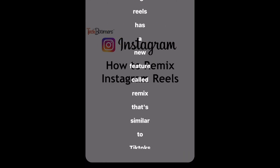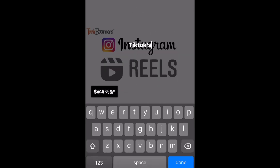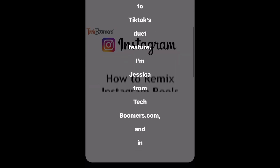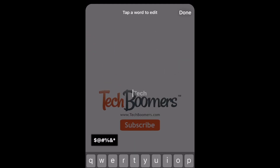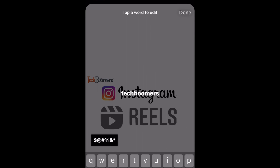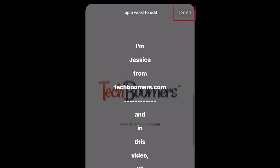You can also edit the caption text if anything was not properly transcribed. Simply tap the text and remove or change the text as you see fit. Tap Done to save your changes.